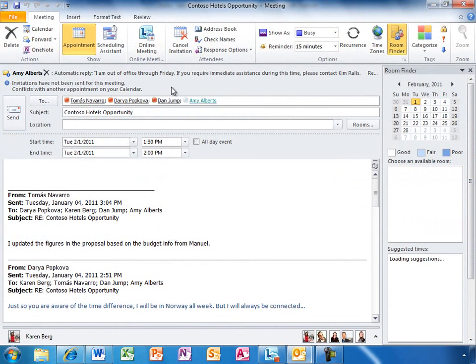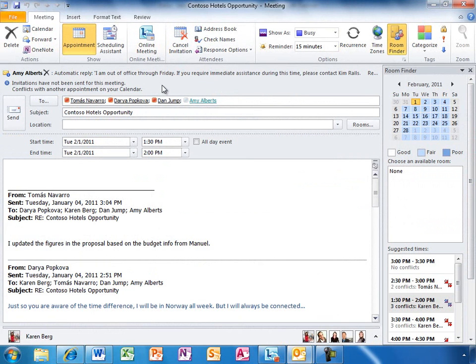The meeting invitation includes the prior conversation for later reference, and she can add a few notes to clarify the meeting agenda. Karen also gets handy mail tips, letting her know things such as if someone is out of the office. The out-of-office message refers her to someone else who is filling in while that person is out.